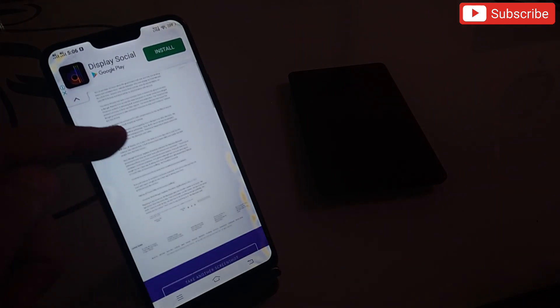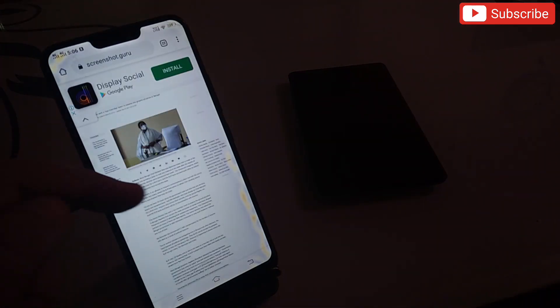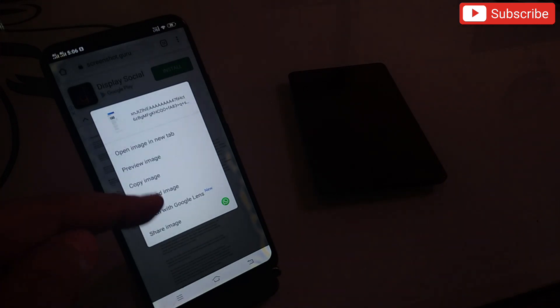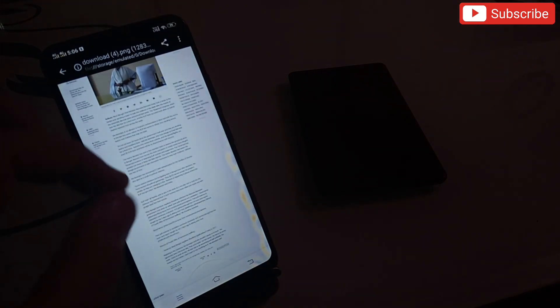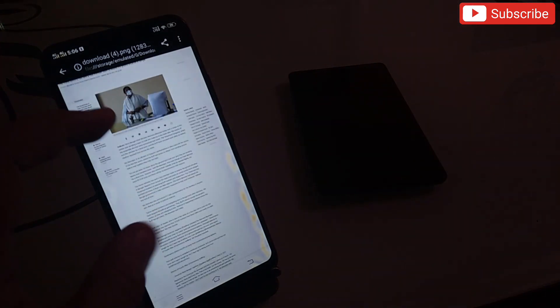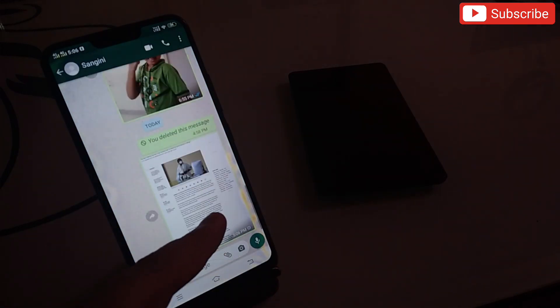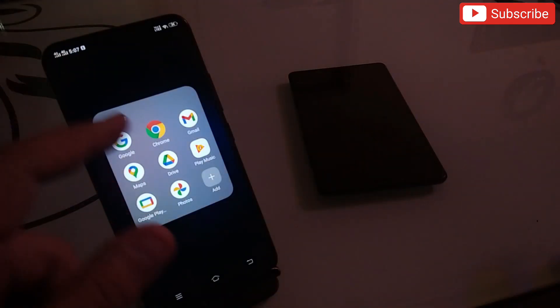Here we go — this is the page I've captured and this is the screenshot I got, which I can share anywhere. To download it, I hold it down and get an option to download the image or share it on WhatsApp. I'll click 'Download Image' and then open it. The quality of the text and page elements is really amazing. I can also click the share icon and send the whole page to anyone on WhatsApp.